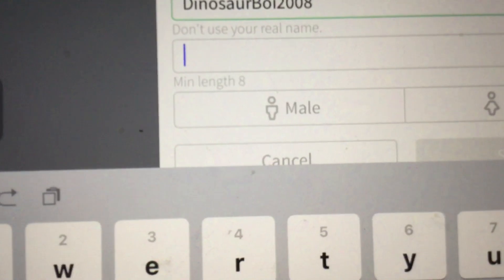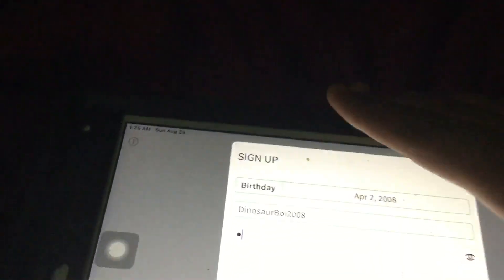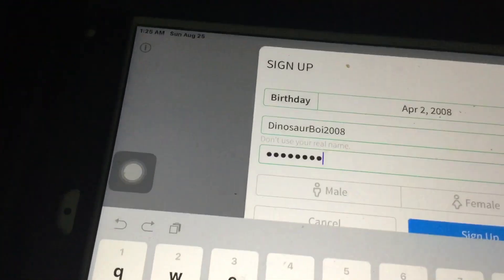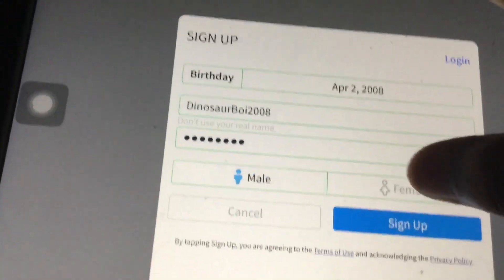The minimum is eight characters. So I'm just gonna put my middle name — Jonathan. And I am a male.